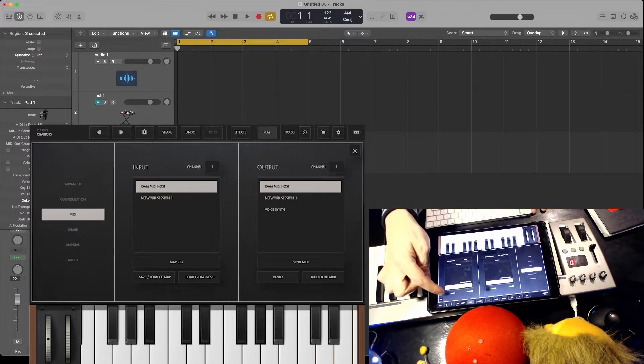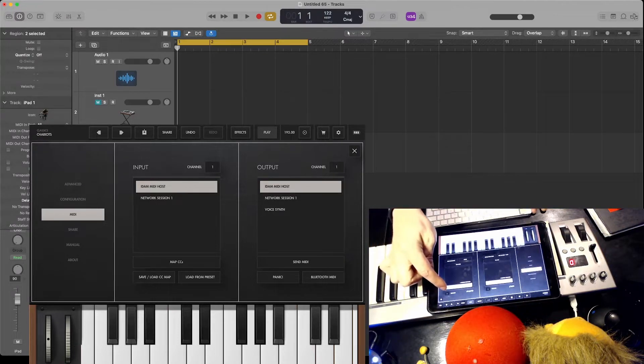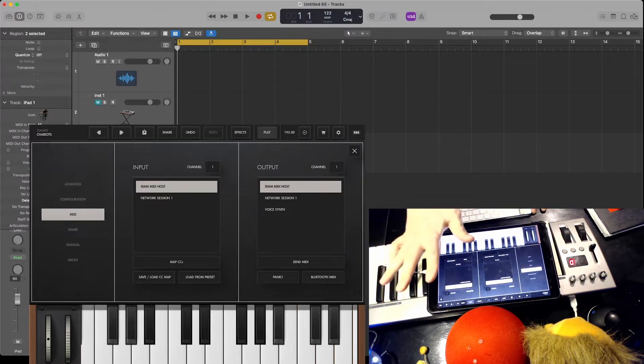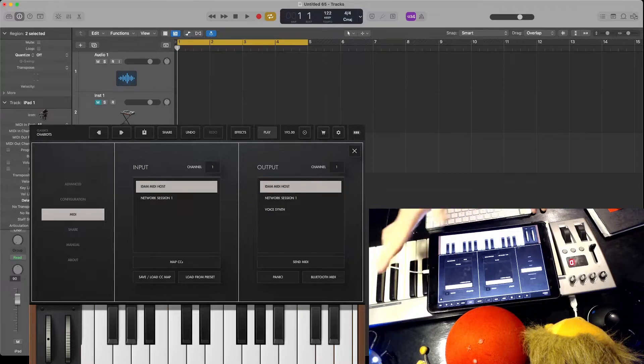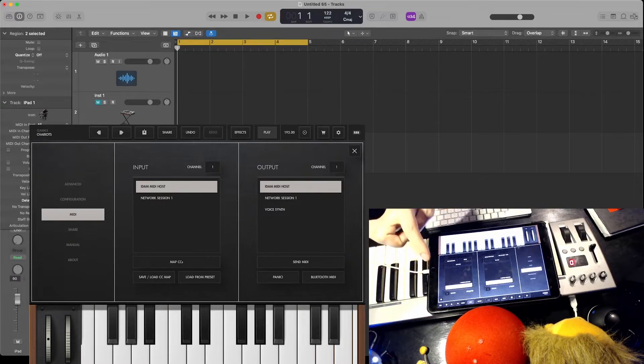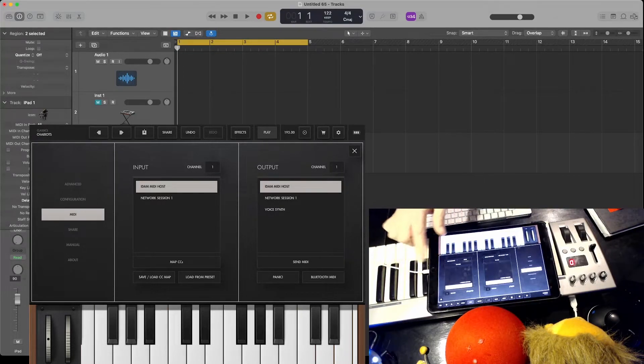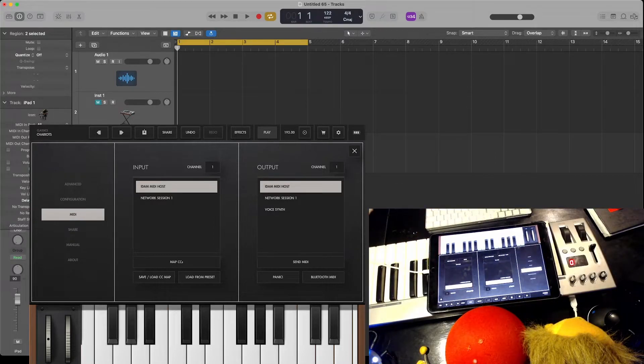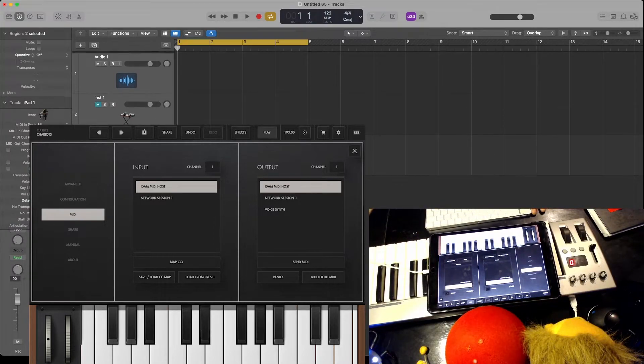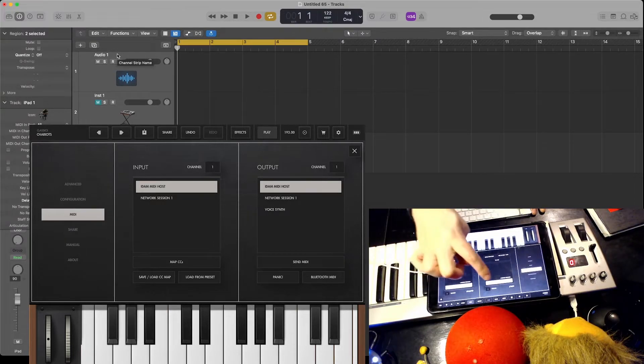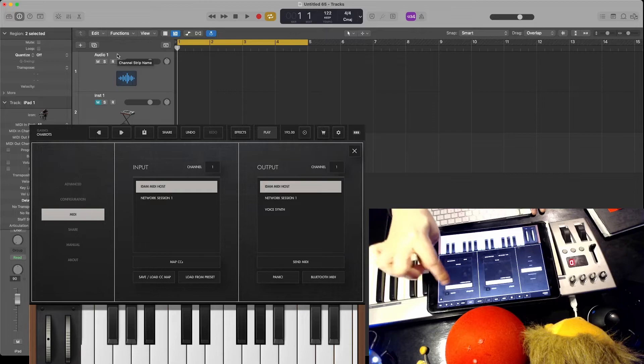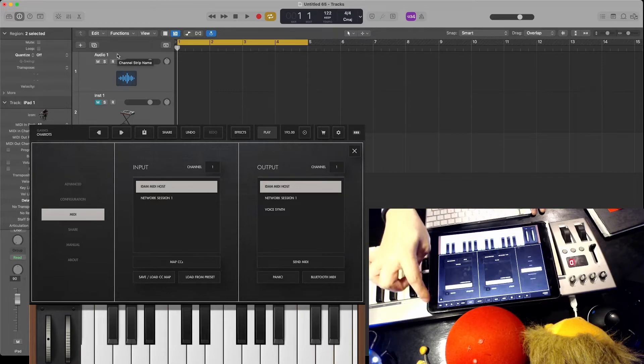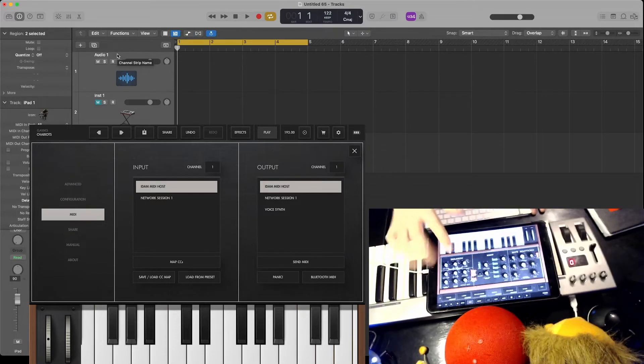I'm going to set the output channel to one. Doesn't matter if it's the same as the MIDI channel, because this is concerned with the audio output. So I'm going to set that to one. I'm going to show you why in just a sec. MIDI host channel one, output one. Close that.